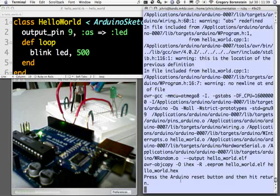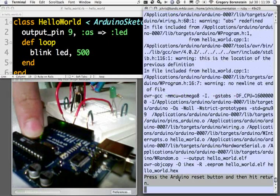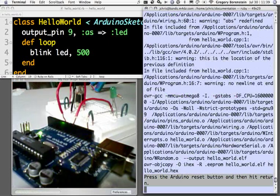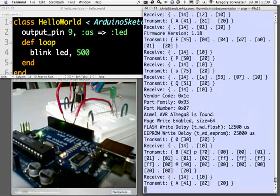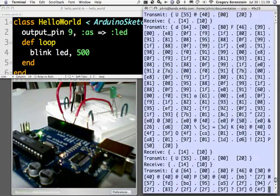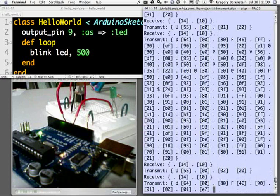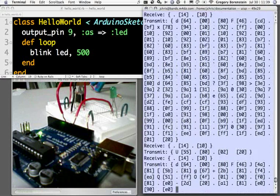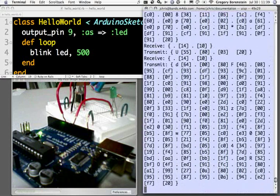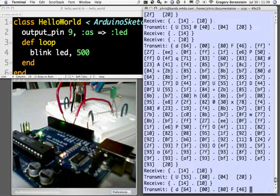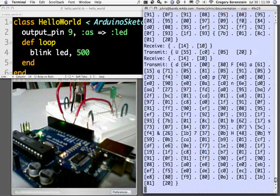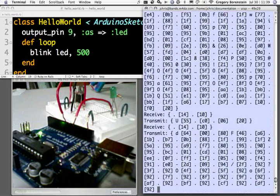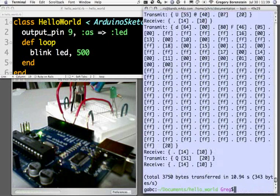And now when it's ready, it tells us to press the Arduino reset button and hit return. So go ahead and do that. And then if it compiles successfully, which it does there, we'll see a bunch of hex code run down our screen and we'll see the Ruby Arduino lights flash as the code is sent across the serial connection onto the chip.